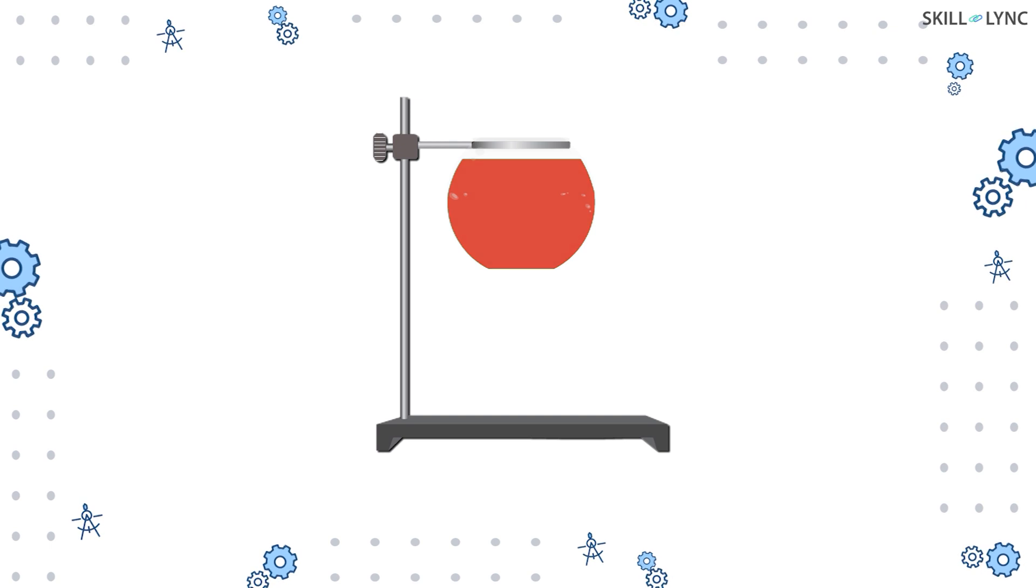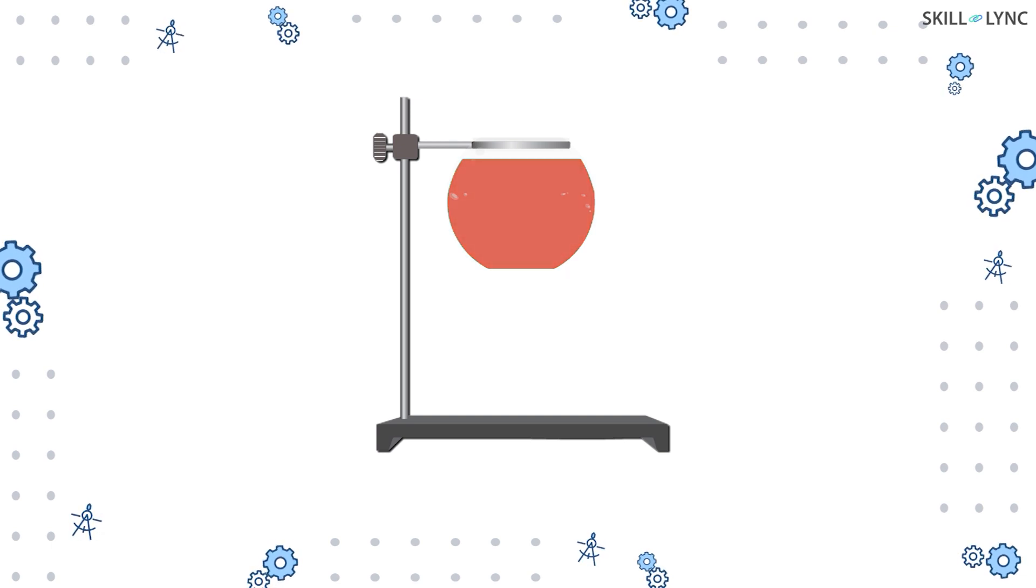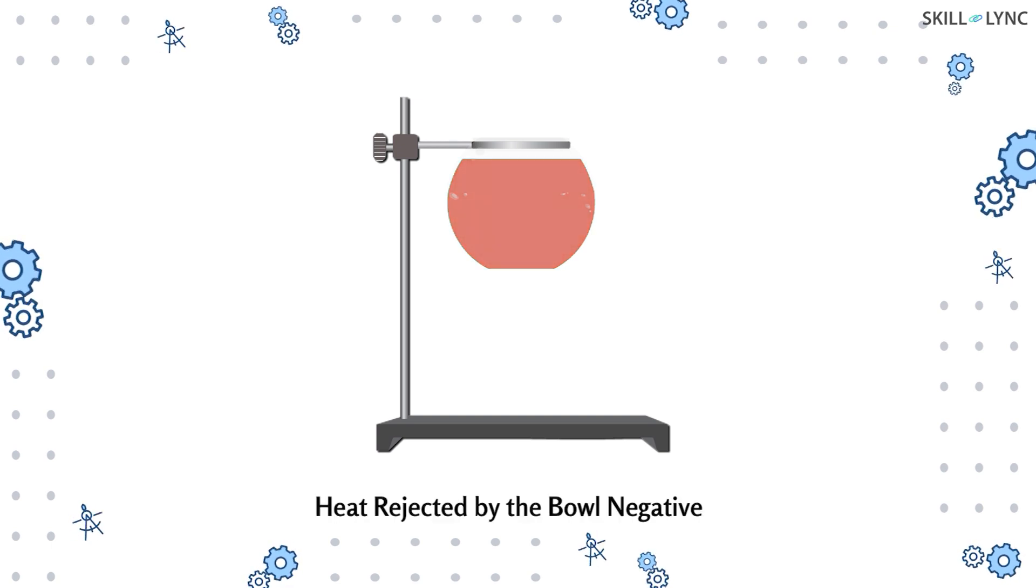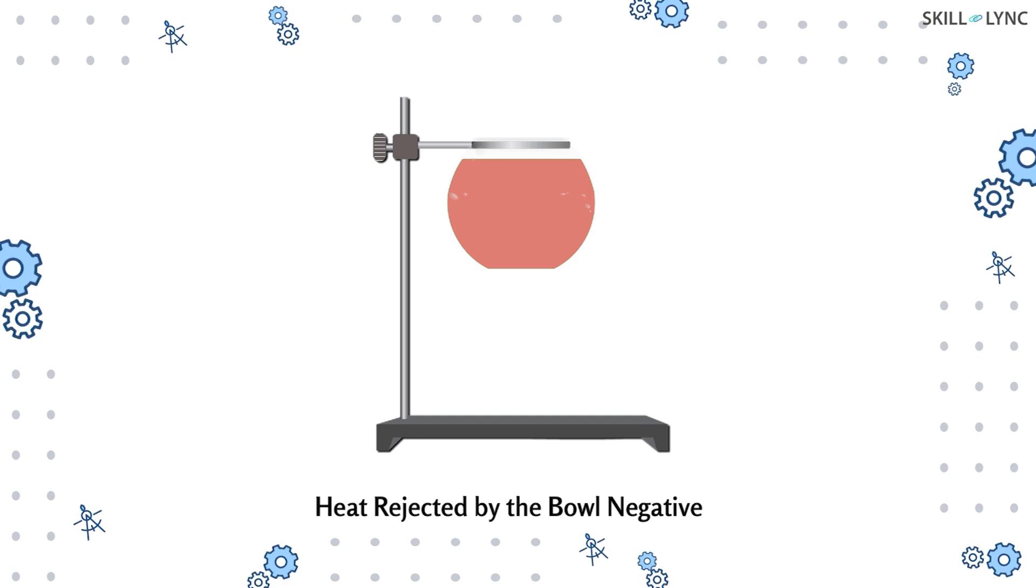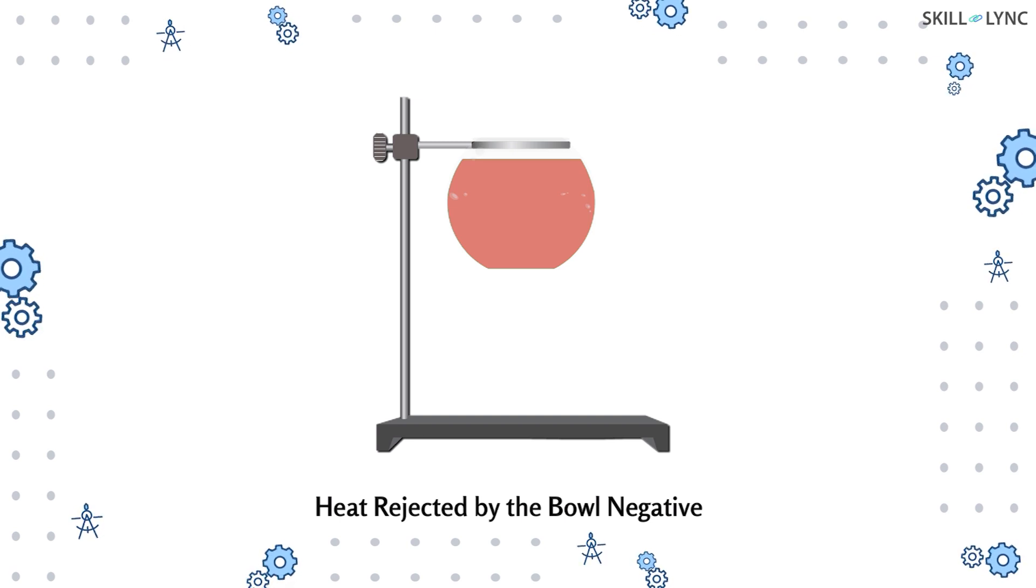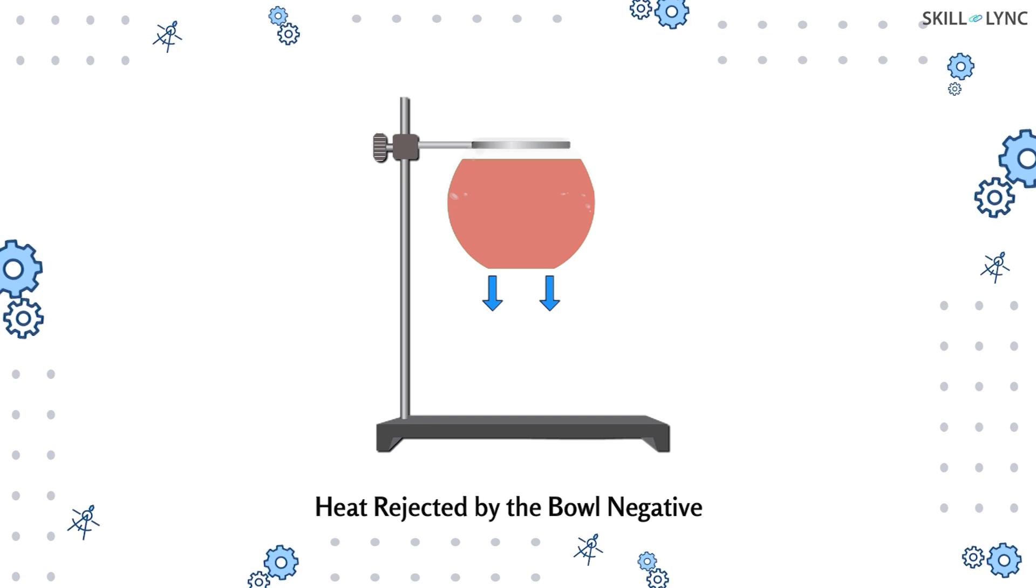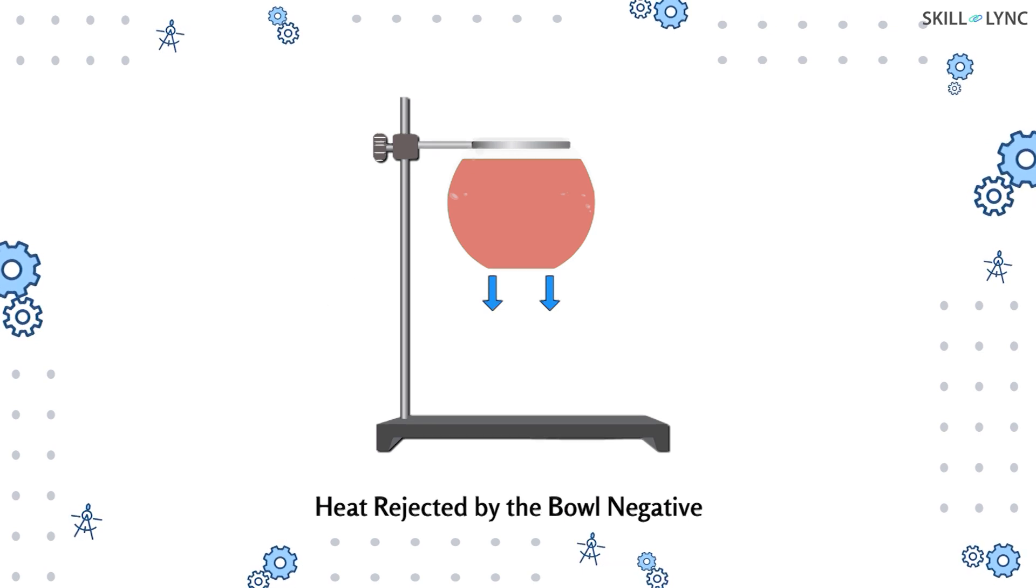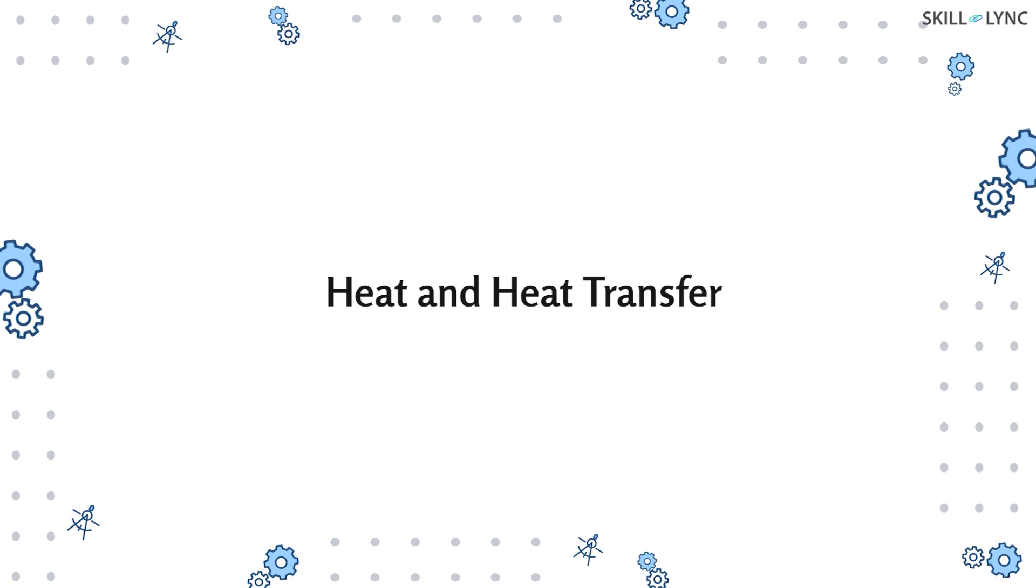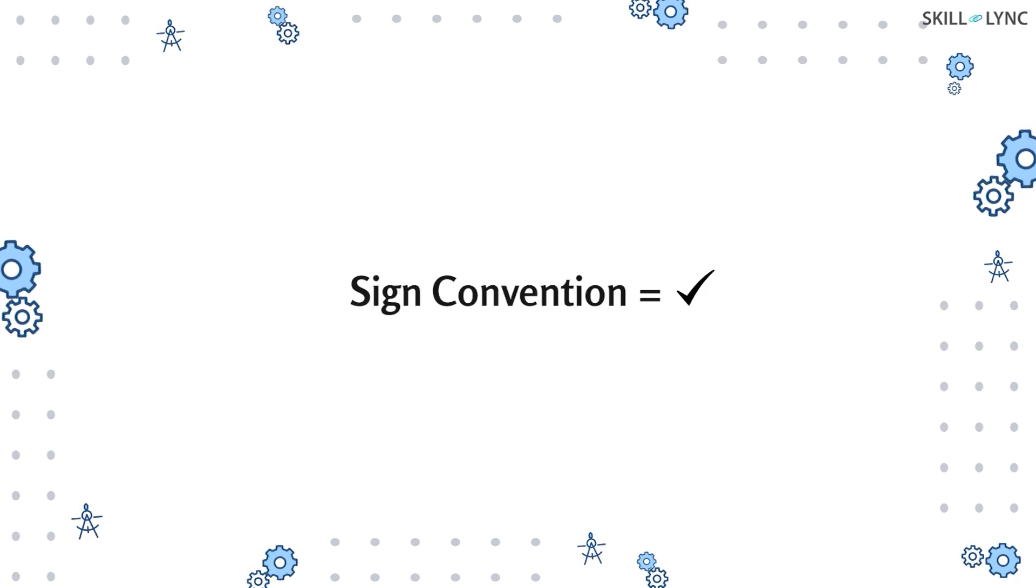Now, when we put the bowl away from the heater and leave it out for some time, the tomato soup starts to cool down. This is because heat is getting transferred from the system to the surrounding. Hence, heat is said to be negative in this case.